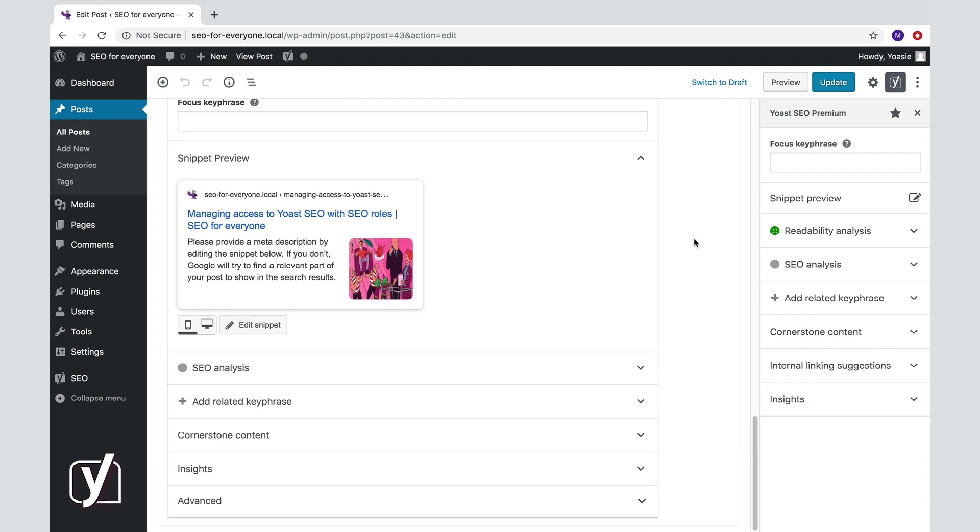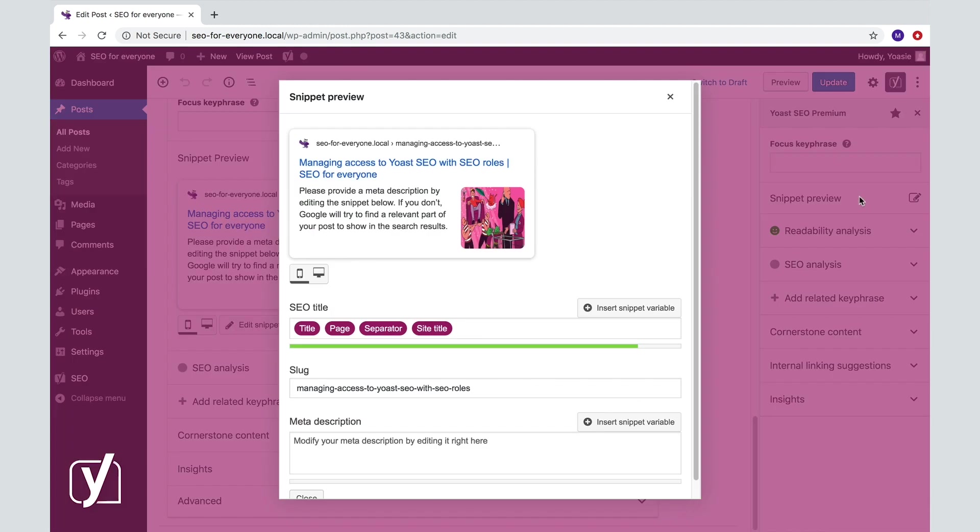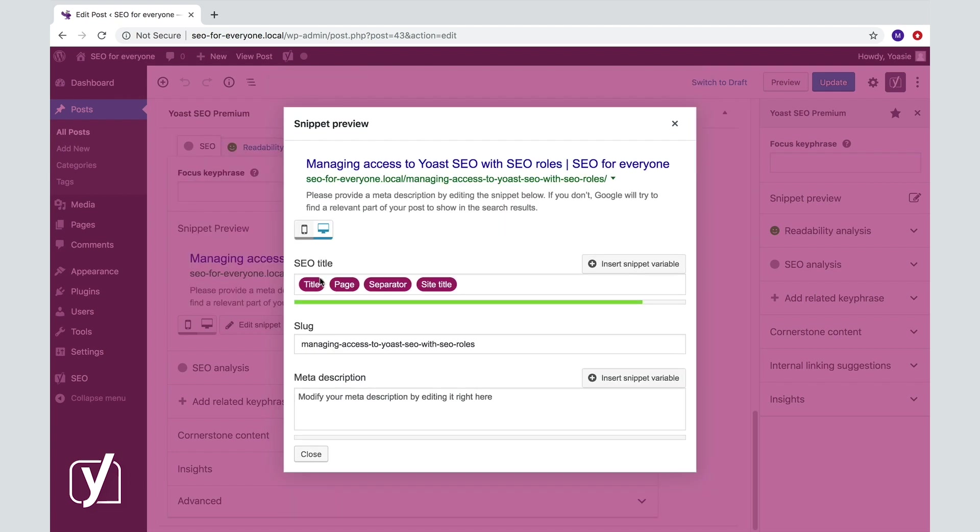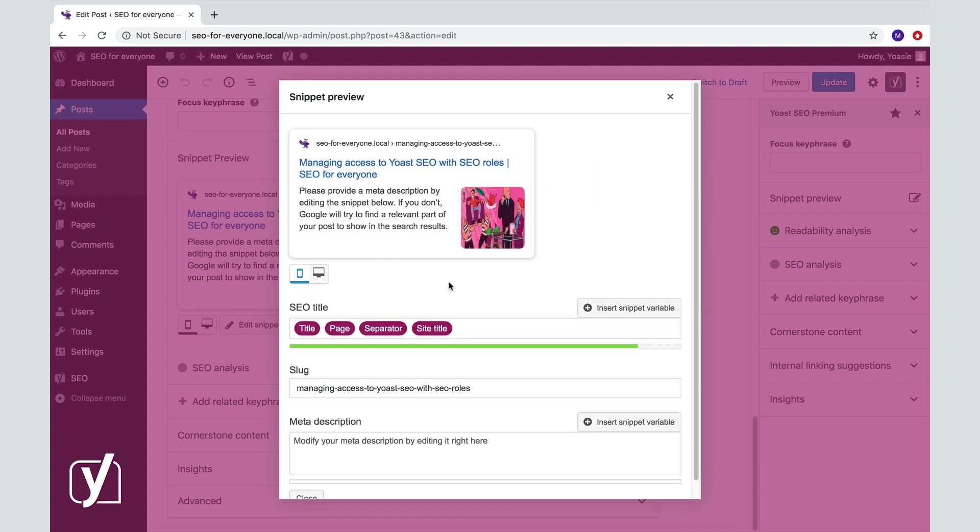The preview shows you what your snippet will look like in the actual search results. This is what you will see when you're on mobile, and this is what you will see on desktop. Mobile search is becoming more and more important, so you should definitely take a look at the mobile preview of your snippet before you publish your post.